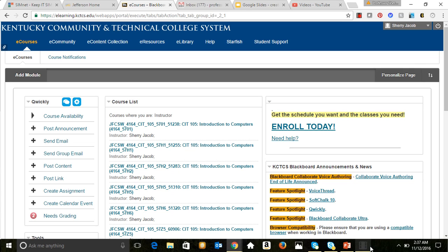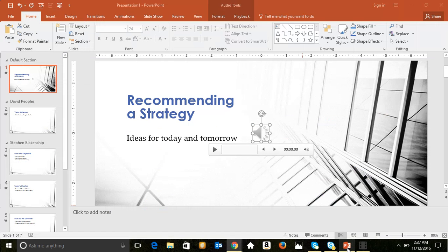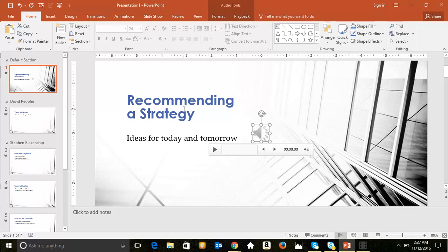Hi, this is Professor Jacob, and in this video we will continue the discussion with PowerPoint.